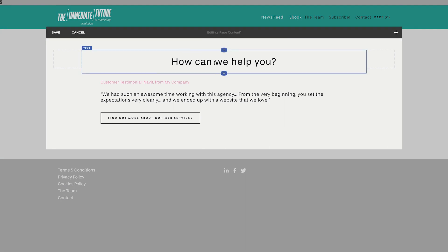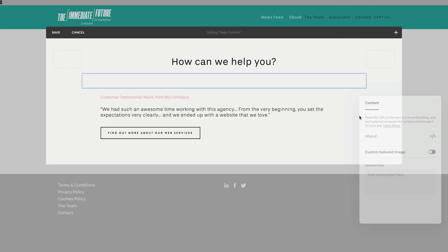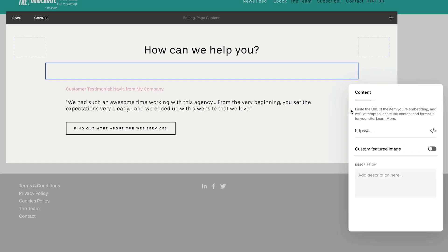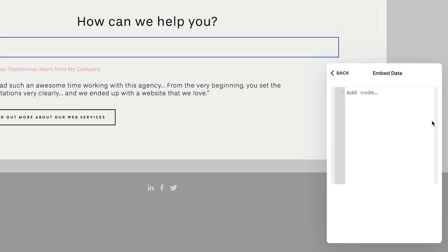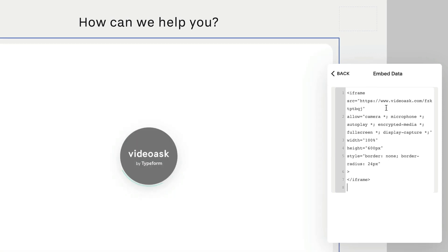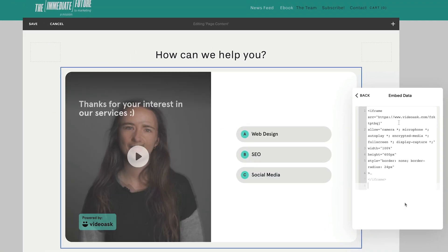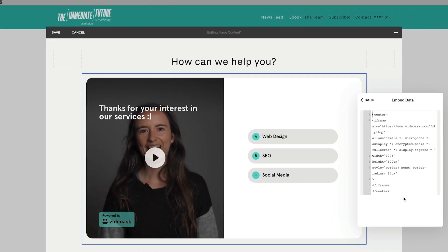And then add a new block by clicking here. We'll choose the Embed block and then click this icon. Here is where we'll paste the HTML code that we copied earlier. And voila, here's the video ask embedded onto our website.